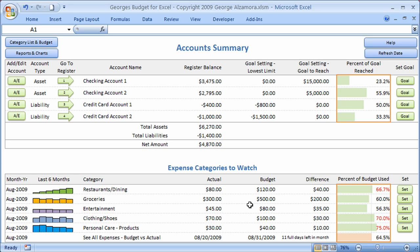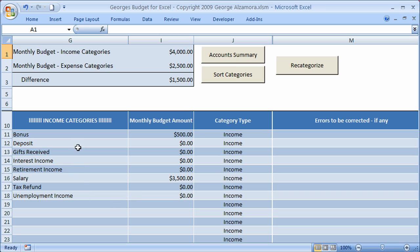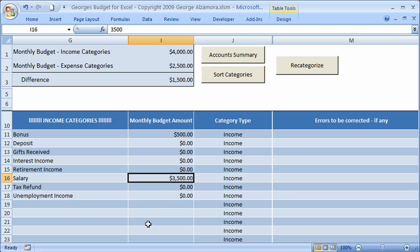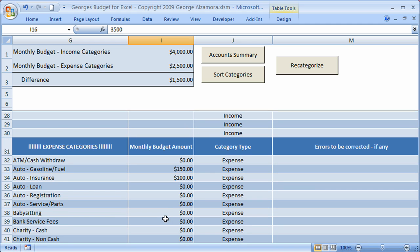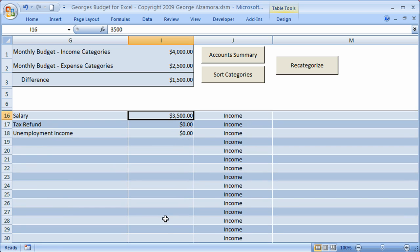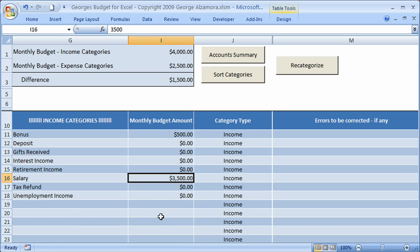The other source that information is gathered from is the category list and budget sheet. Here you create your own income and expense categories, and you also set a budget for those categories. At the top is a summary of amounts for the month. Scrolling down, you see the expense categories — these are the different categories and the budgets you set for them. It compares the actual amounts entered in the registers to these budget amounts so you can see how you're doing in terms of spending.